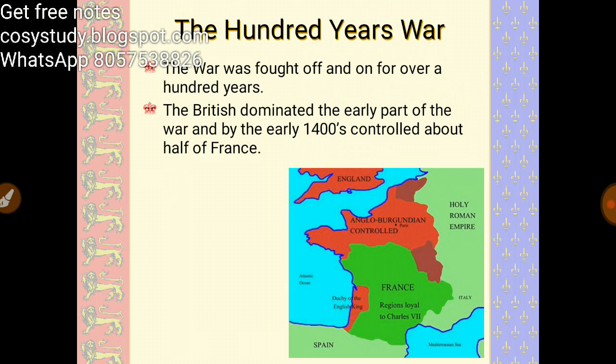The Hundred Years War was fought off and on for over a hundred years. It was not a single continuous war — there were several separate battles and conflicts spread across that period.